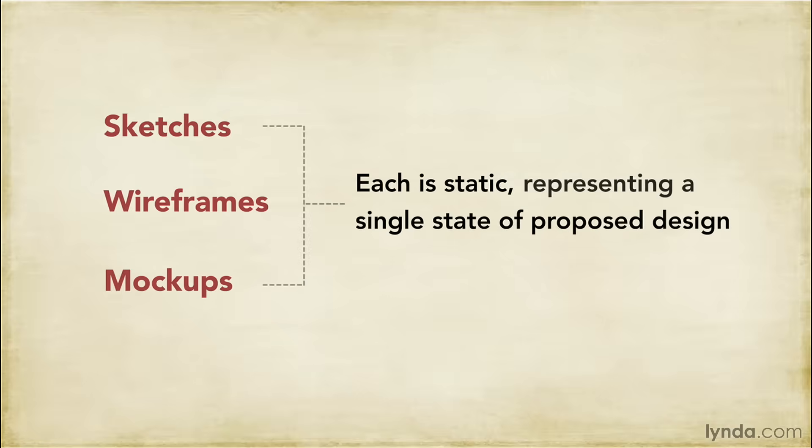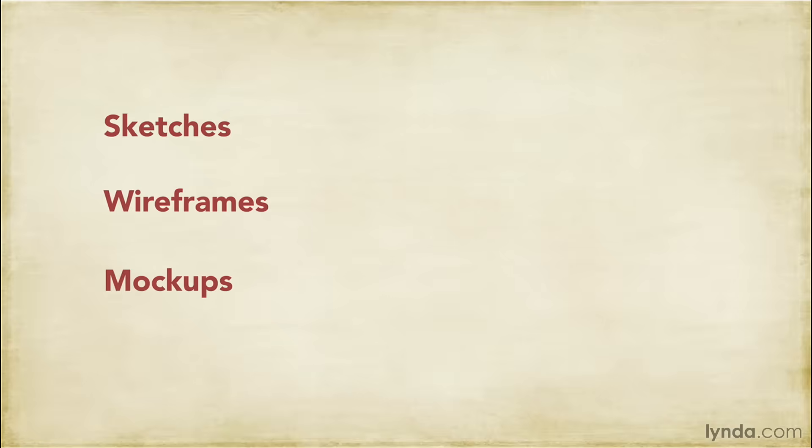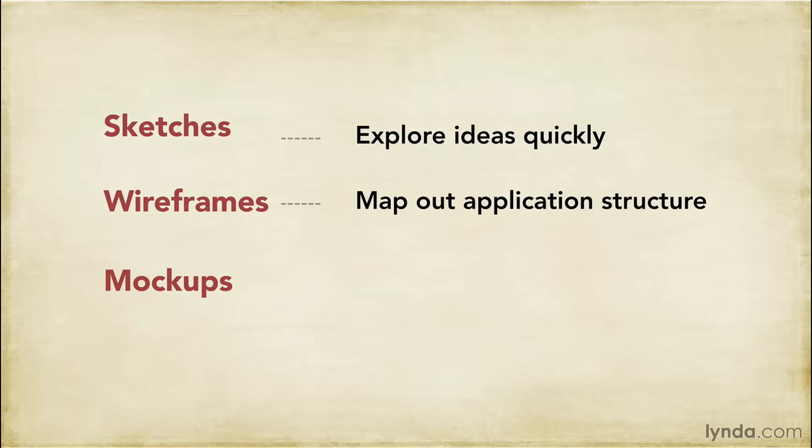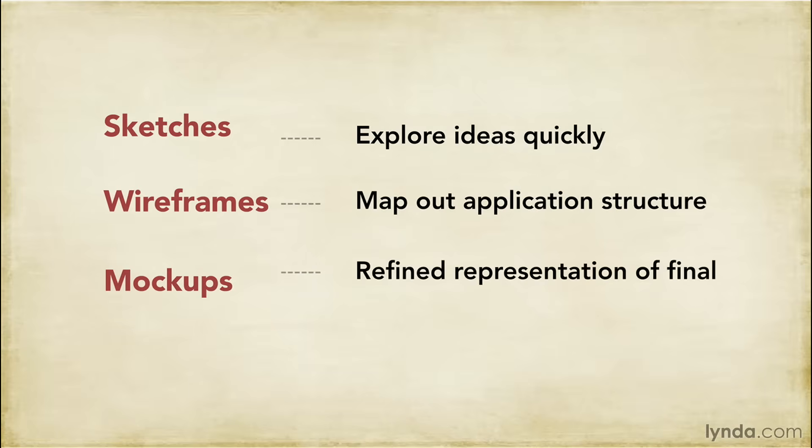Each one is static and represents a single state of the proposed design. Sketches help you explore your ideas quickly and help you experiment and refine designs. Wireframes are more of a map of the project, sort of a visual guide to its internal structure. And mockups are usually a more refined representation of the finished visual design.